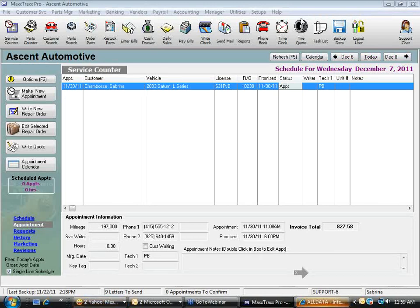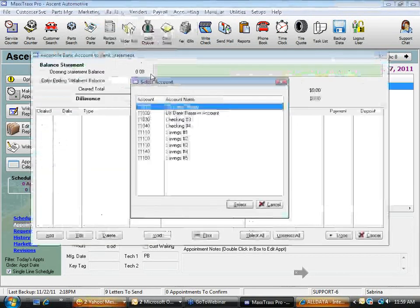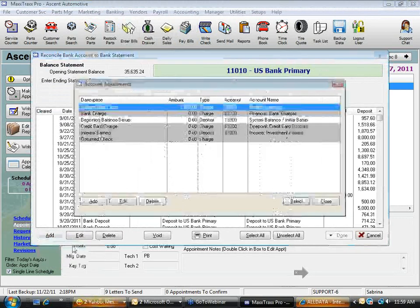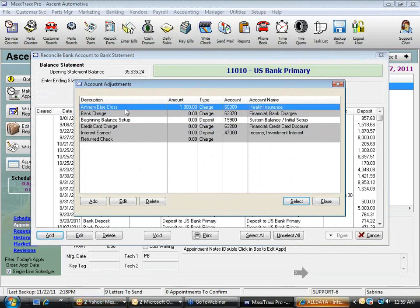Question about end-of-month bank charges: you go into Banking, Reconcile Bank Account, and click the Add button, then Add Adjustment. This handles bank charges, credit card processing fees, and more. You can even preset automatic monthly adjustments — for example, I have my health insurance premium set up as an automatic adjustment that gets debited from my account every month.